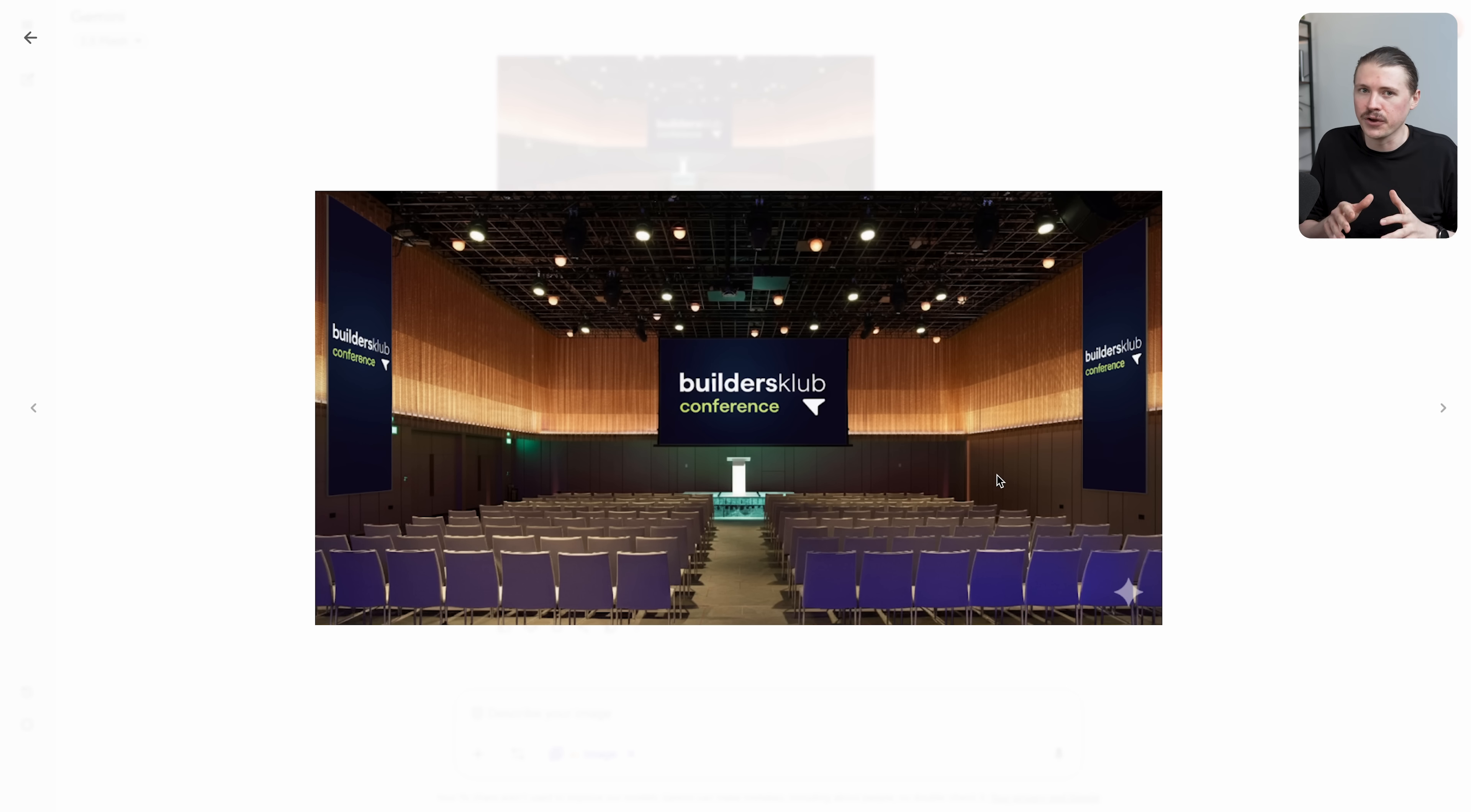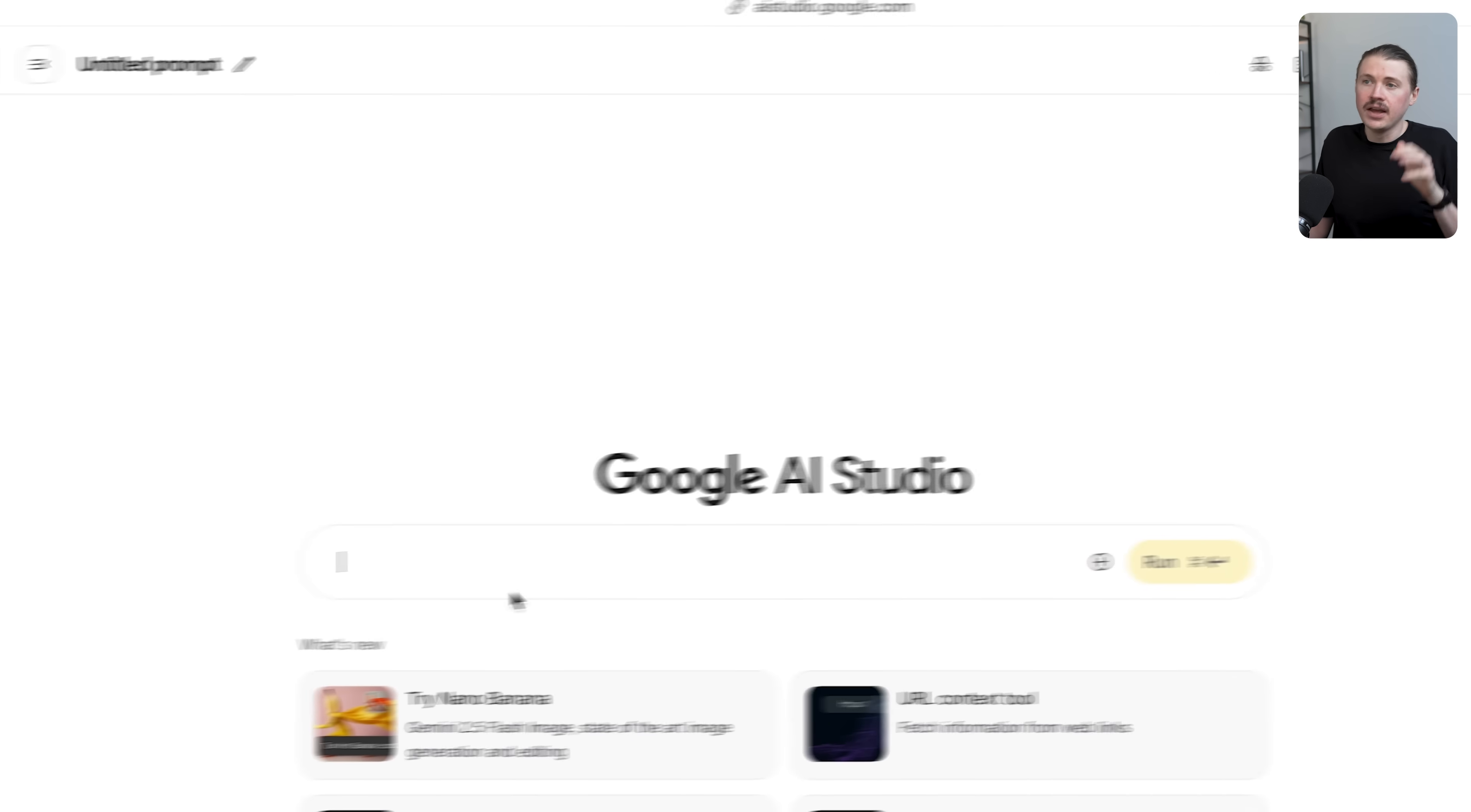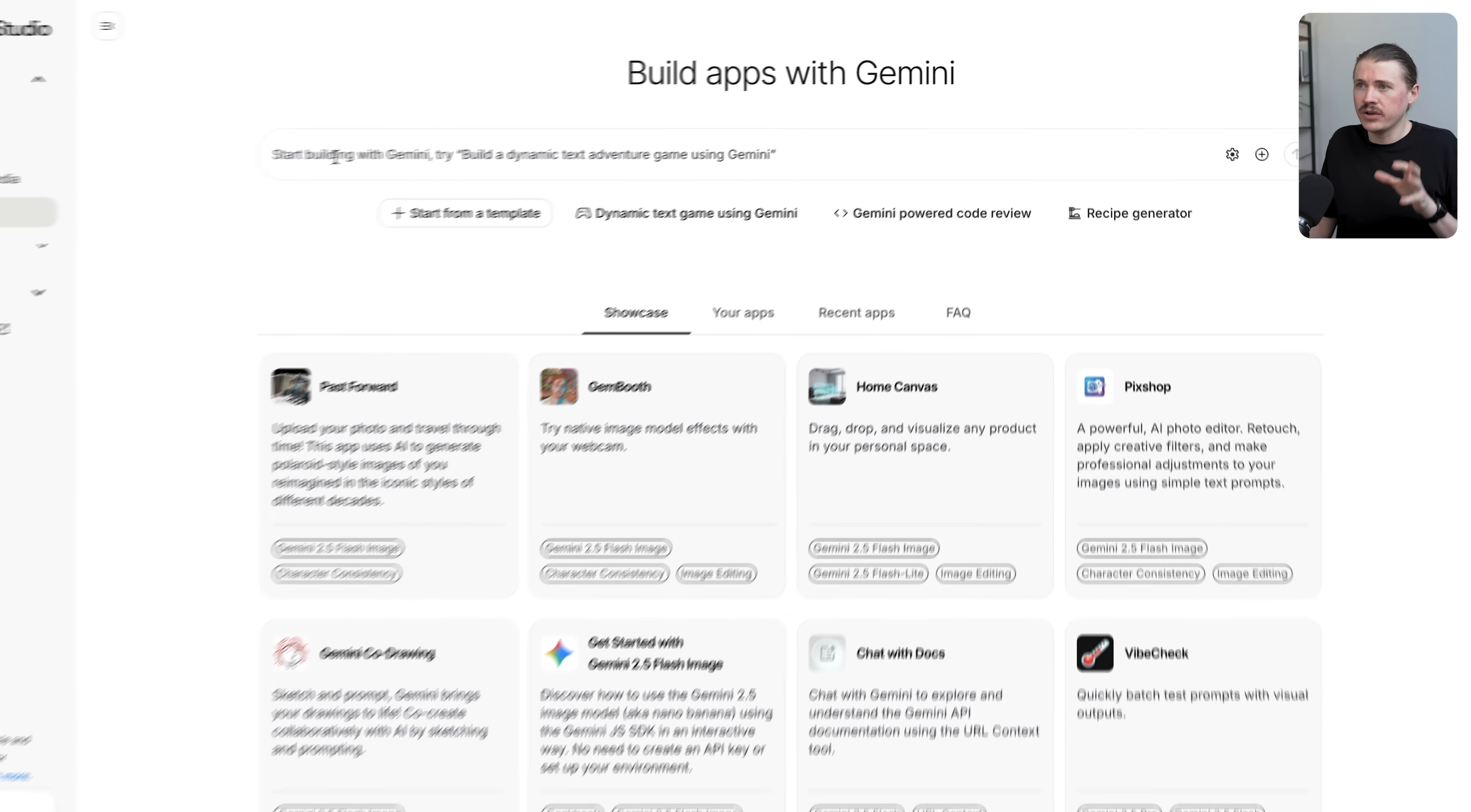Apart from inside Gemini, we can also access and use this nano banana or Gemini 2.5 flash image model inside Google AI Studio. Everything you see here is completely free - just need to head to aistudio.google.com. I'm not going to be going into this chat section, but rather on the left hand side we're going to go into the Build section because that's for this next use case: building a custom image app.